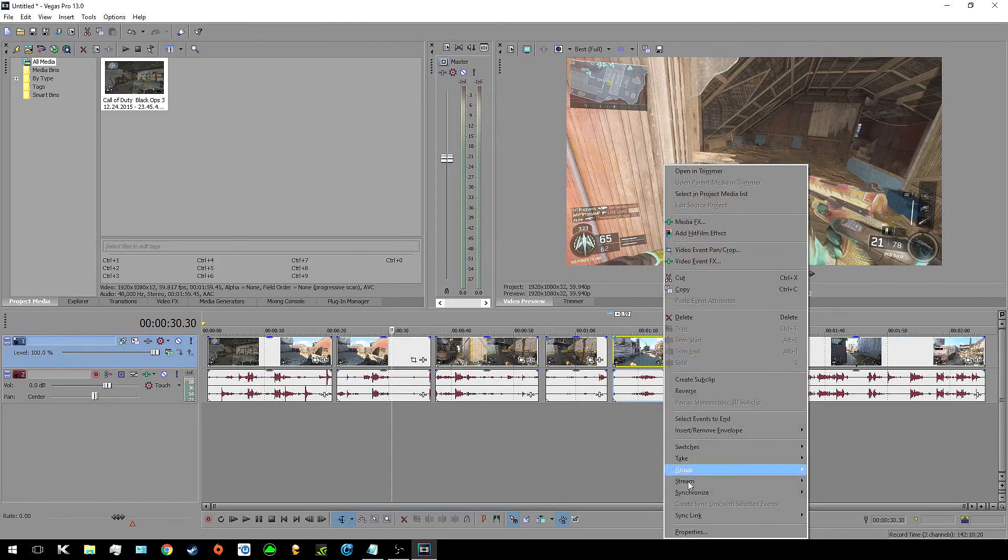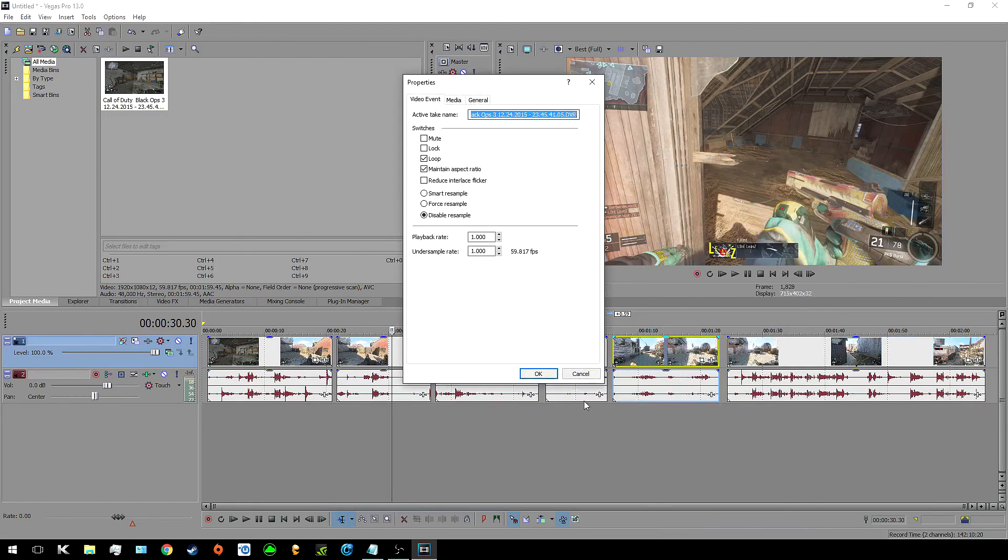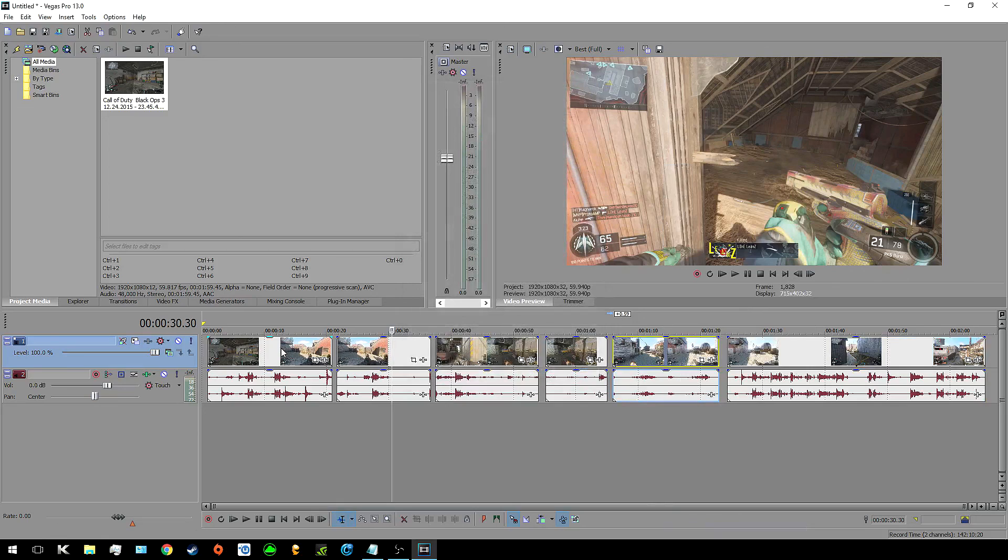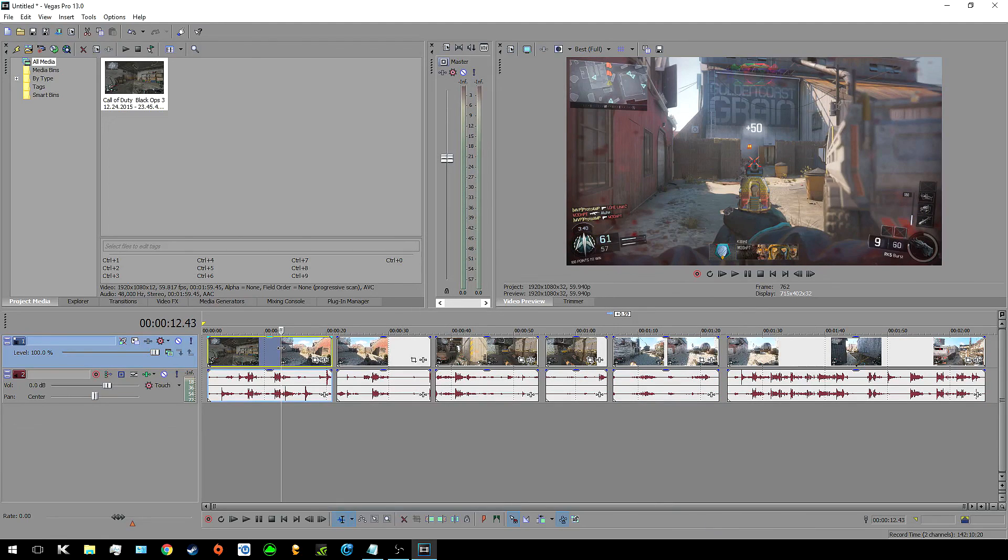With this you click it once and all clips in the project or on the timeline are set to disable resample. This is an absolute time saver and one everyone should use full stop.